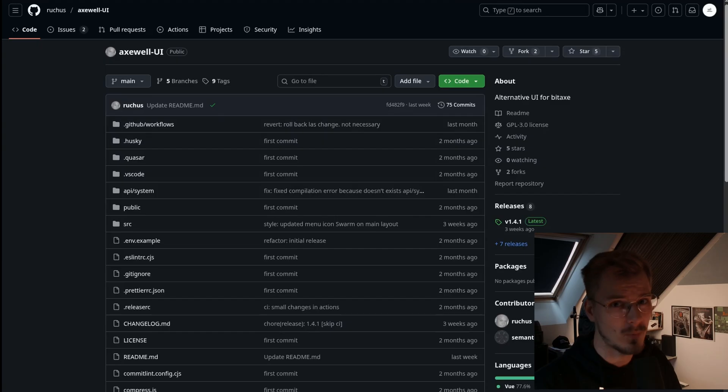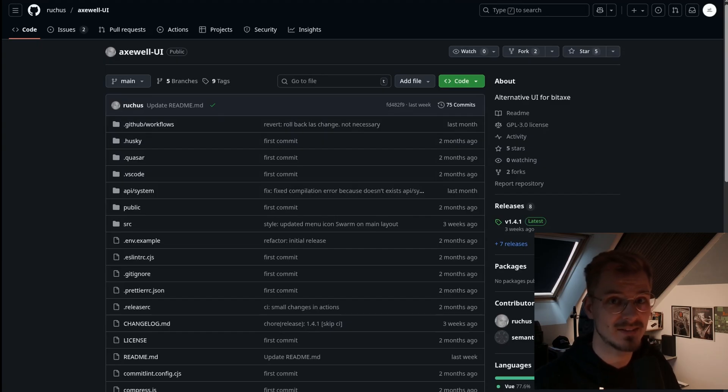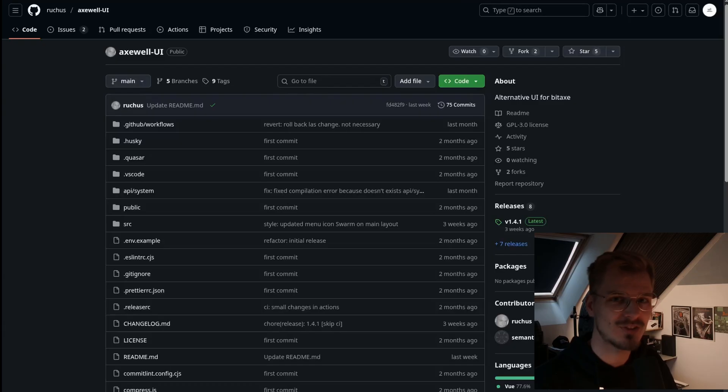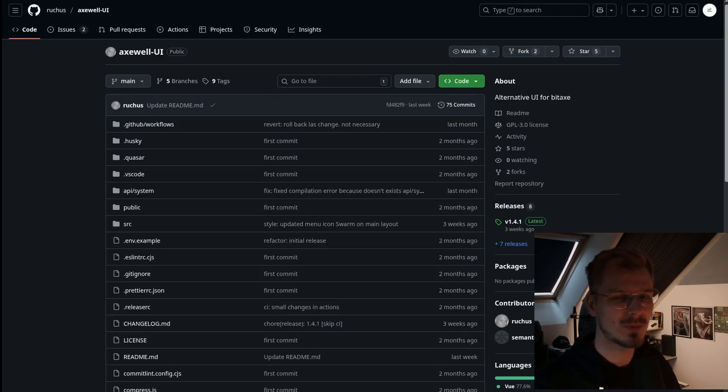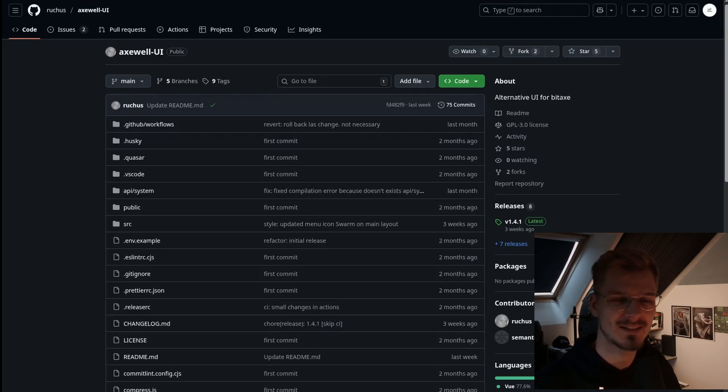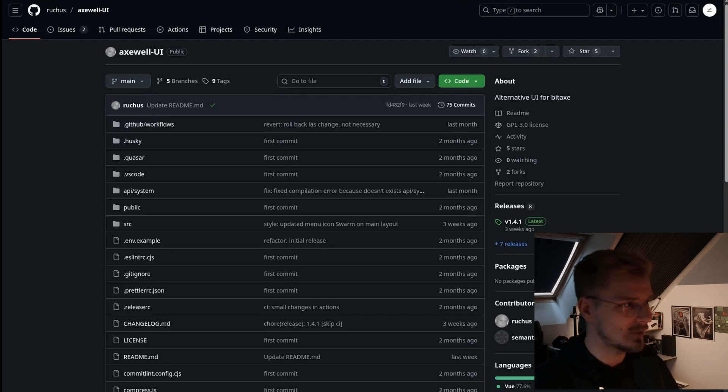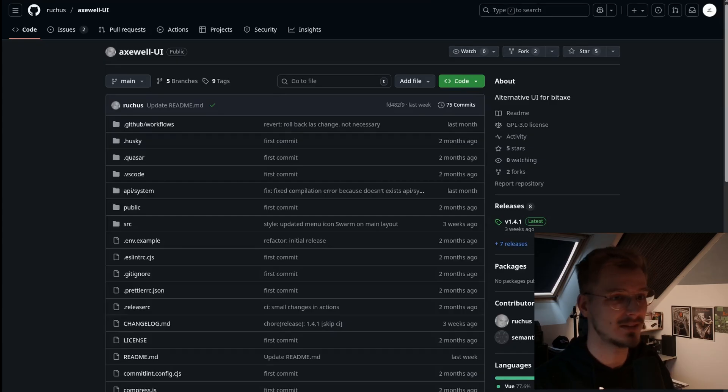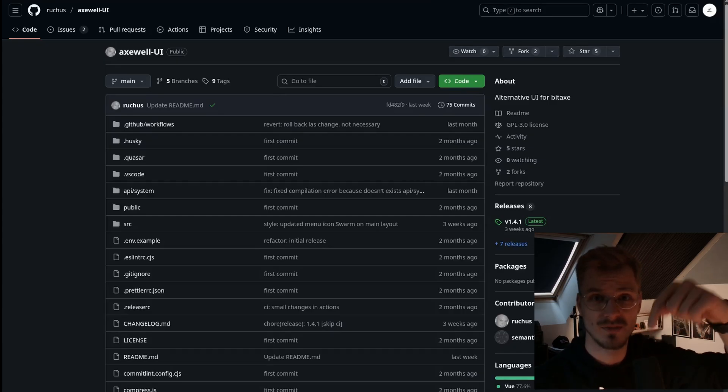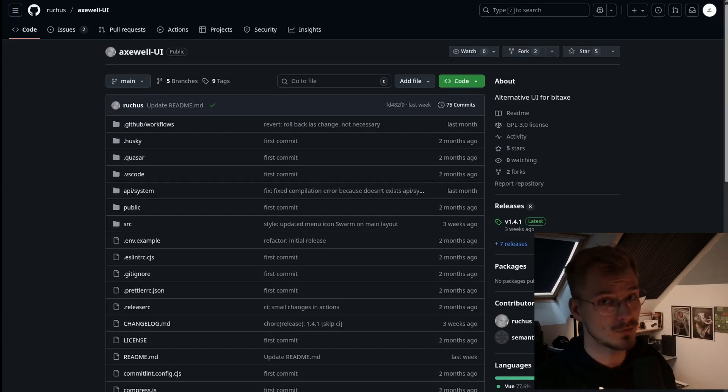You don't need to change anything apart from just downloading one file. There is a caveat to it and we will talk about this later. The GitHub repository is here, it's called Axwell UI created by Rujus. I'll leave the link to that in the video description below so you can check that out.